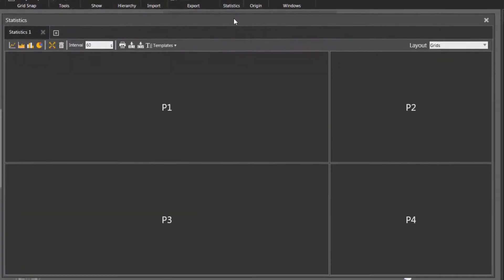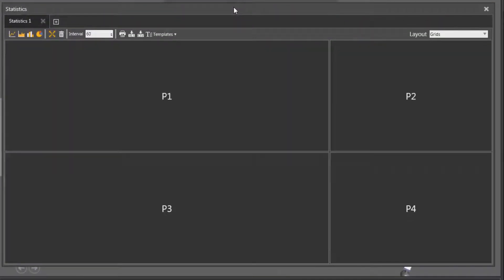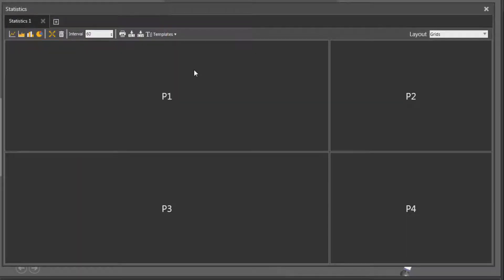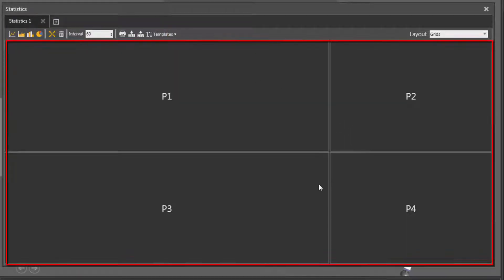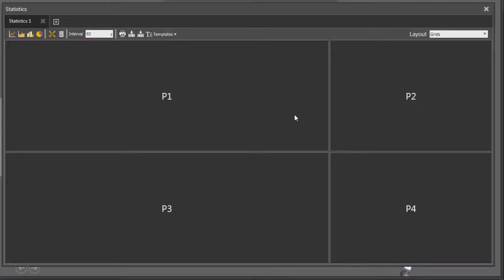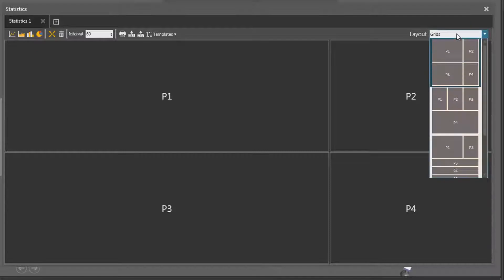This opens the statistics dashboard. Notice the dashboard can have one or more tabs, and each tab contains its own set of charts which are laid out in a grid.